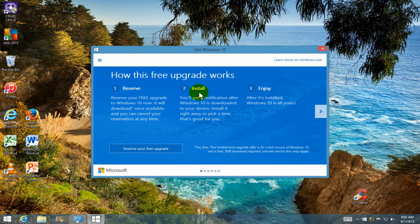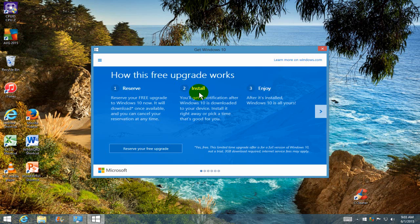And then the next one, number two, install. You'll get a notification after Windows 10 is downloaded to your device. Install it right away or pick a time that's good for you. I like that because I might be doing some work and might not want to install Windows 10 right at that moment.